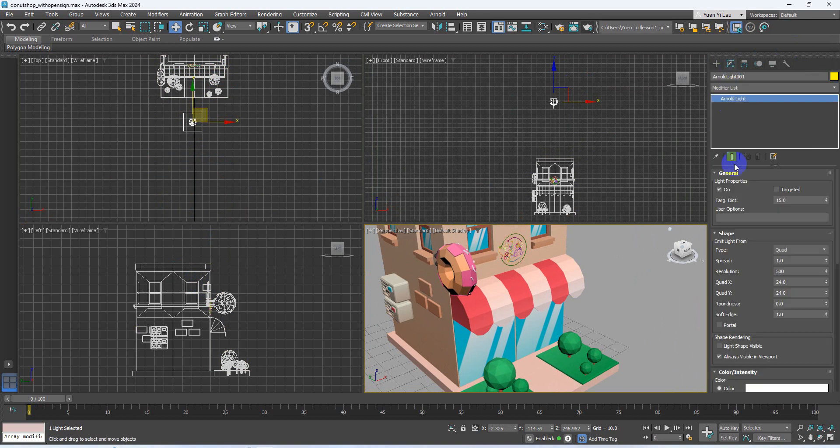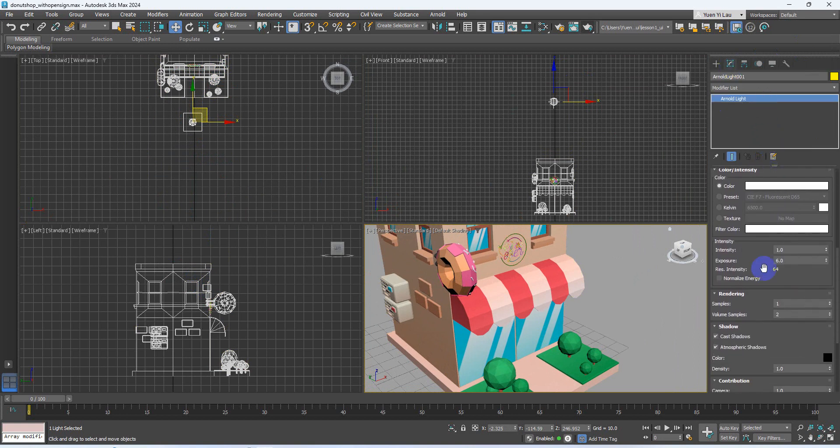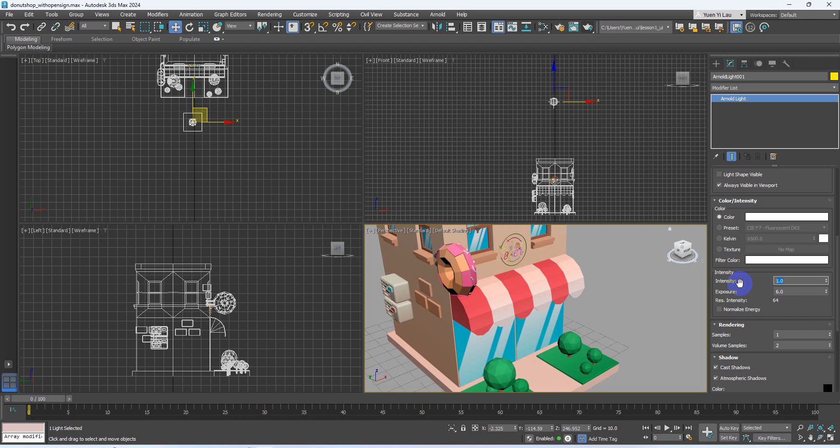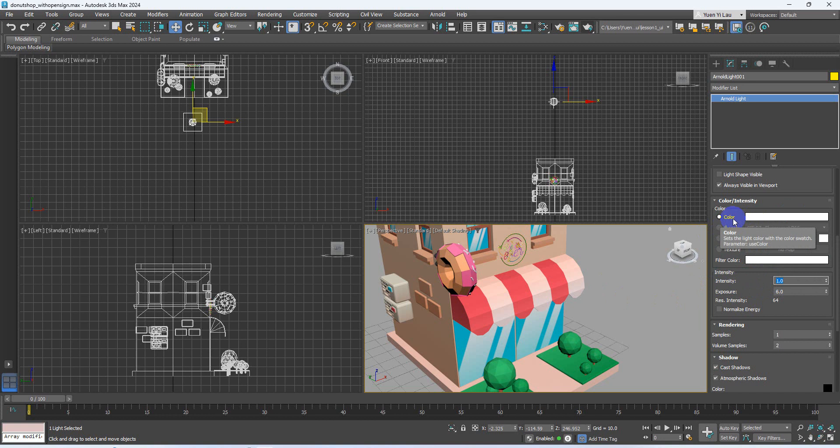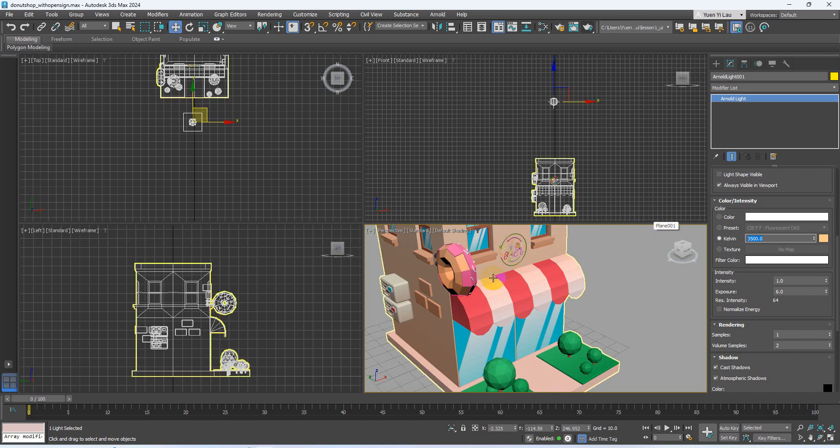And then I go to modify. I think you can try to play with two parameters. The first one is the intensity. It will affect the level of the lighting, brighter or darker, through this control. Another one you can change is the color of the light. For example, I don't use color, I use Kelvin. Kelvin is the color temperature. The lower the number, the light will become warmer.